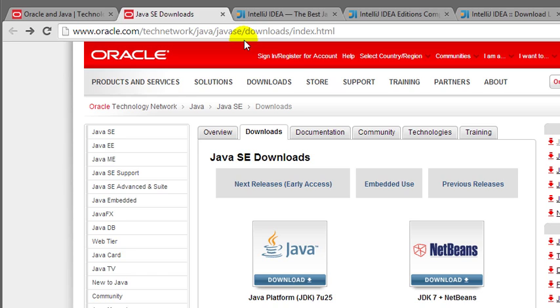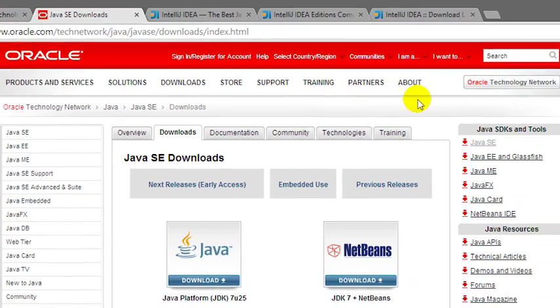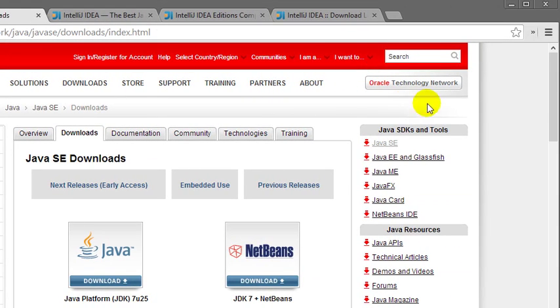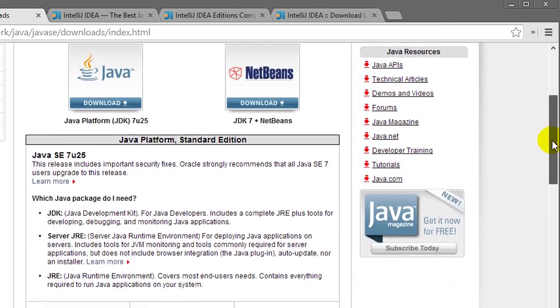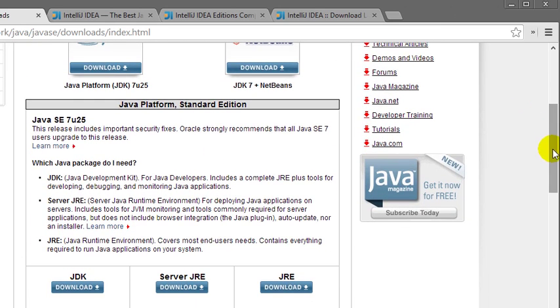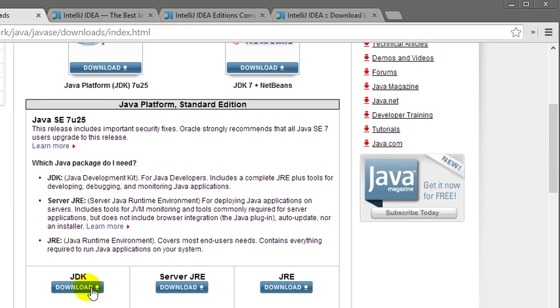Note that on this page, there are several different versions of Java available. As we scroll down, we can see that there's the JDK, the server JRE, and the JRE available. Because we need the JDK, we're going to click on the download button underneath JDK.